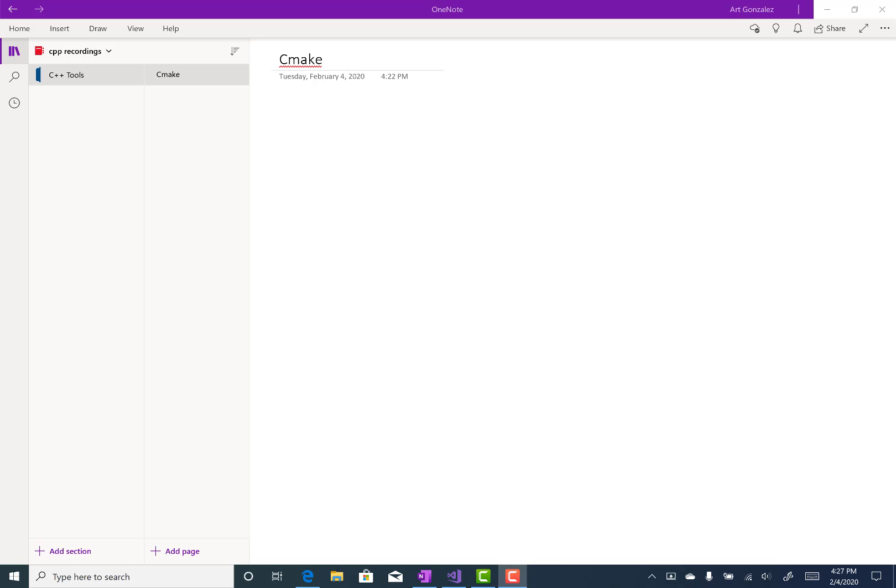Okay, so CMake is what we use in class to create our C++ programs in a manner which we can run them.